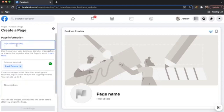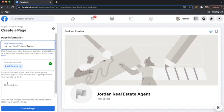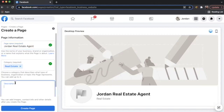So I'm going to go ahead and put in my page name. And then a description. I help people find dream homes.